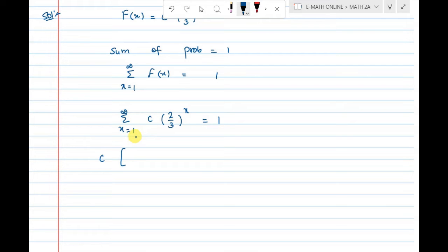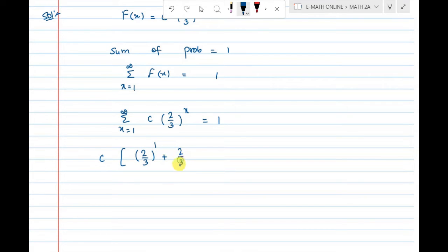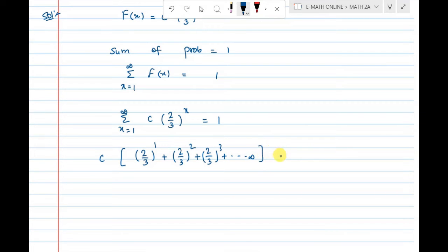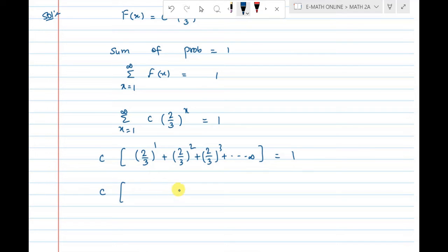Expanding: c times [(2/3)^1 + (2/3)^2 + (2/3)^3 + ... and so on to infinity] is equal to 1. We apply the geometric progression formula.